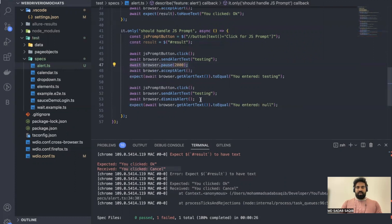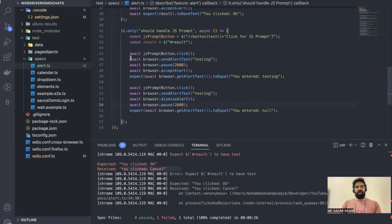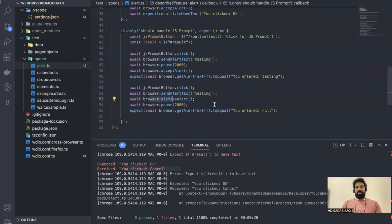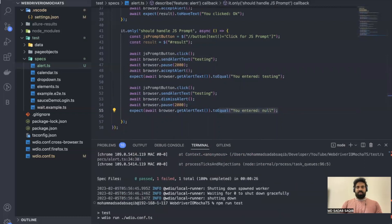After dismissing, validate whether you're getting 'You entered null'. So: first we enter the data, accept the alert, and validate 'You entered testing'; then enter again, dismiss the alert, and validate 'You entered null'. Let's run this scenario.